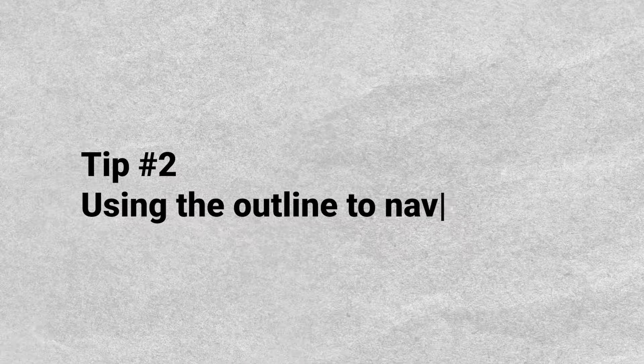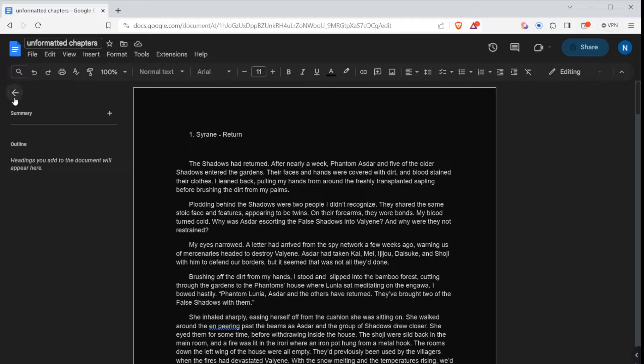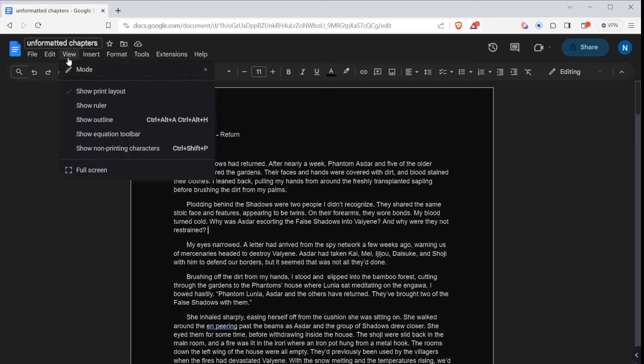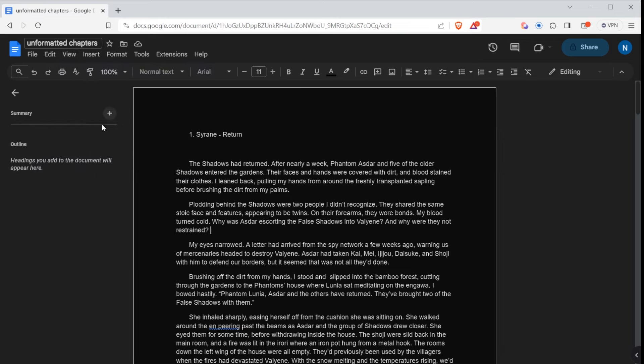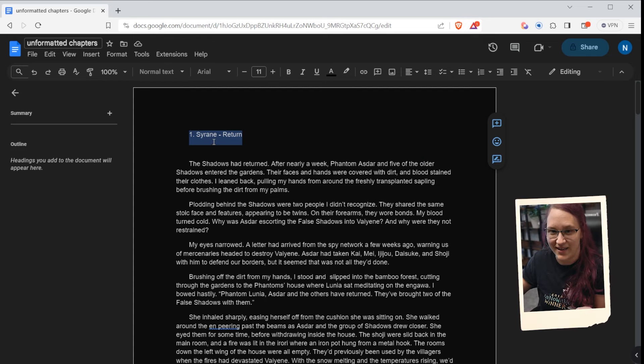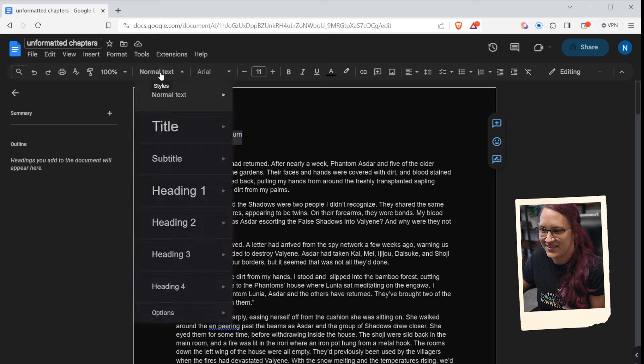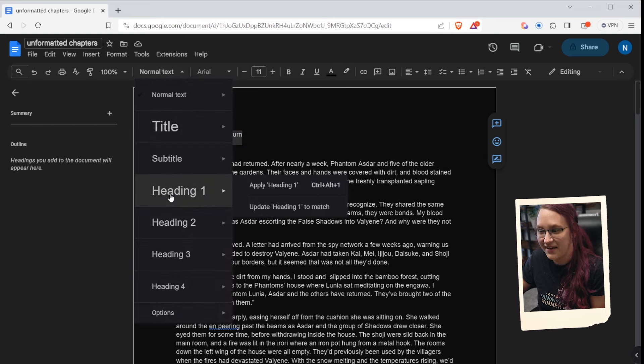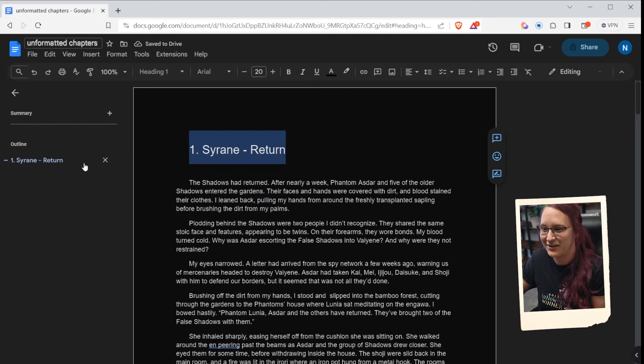My second tip is using the Outline. If the outline view isn't showing on your sidebar, go to View, then Show Outline to turn it on. Now — this is going to blow your mind. I didn't like Google Docs until I figured this out. Select your chapter headings, click on the style dropdown where it says Normal Text, and select Heading. This automatically puts all your chapter headings in the outline sidebar.